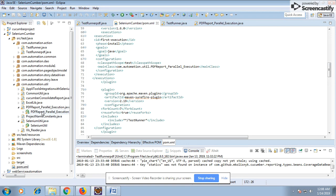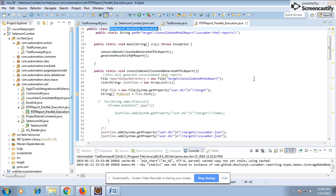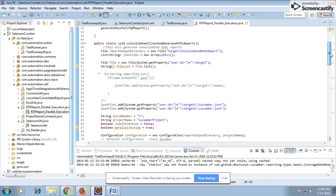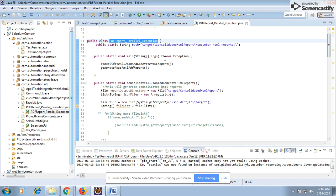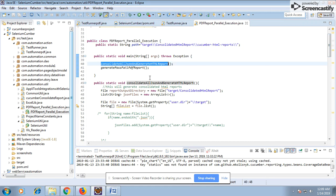Now let's look at the class I've created for report generation. This class handles the generation of the consolidated report. The report will get generated in a specified path. I have created two methods: one for consolidating all JSONs and HTML reports into a single report, and another for converting the JSON and HTML reports into a PDF.